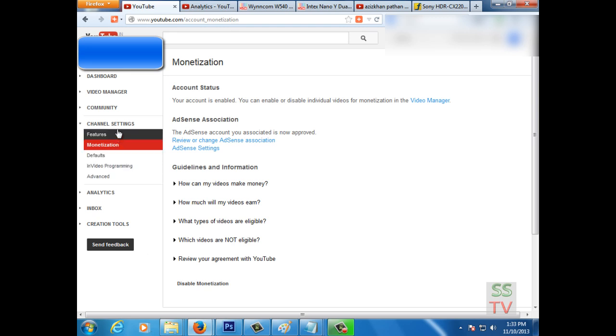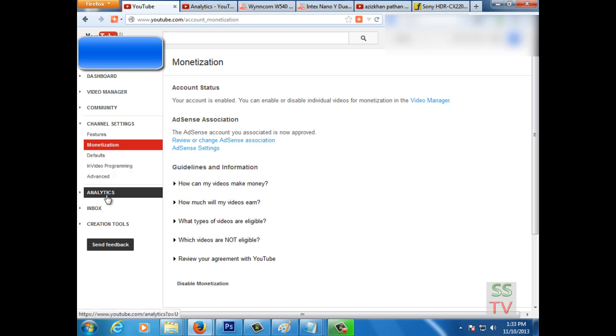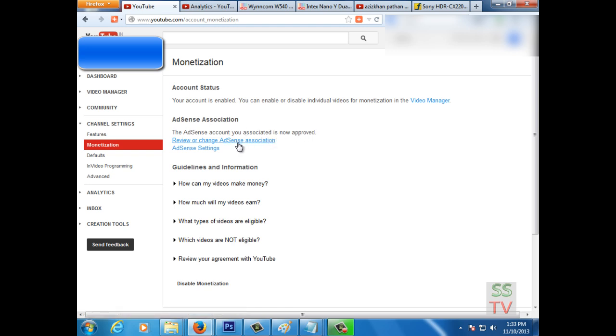This is how we can link our AdSense account to YouTube account. Thank you for watching my video, thank you very much.